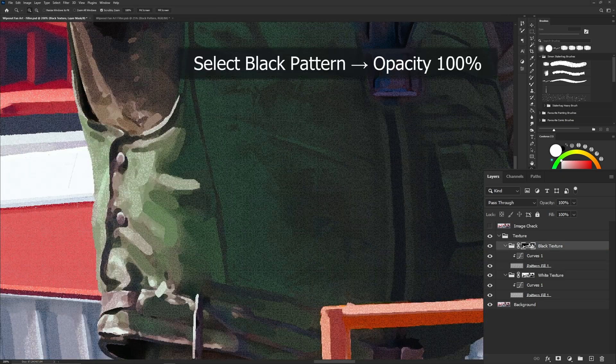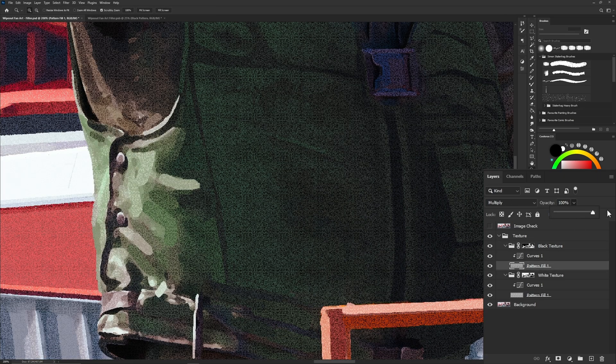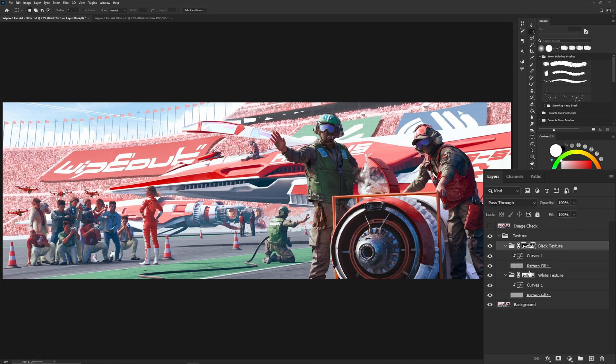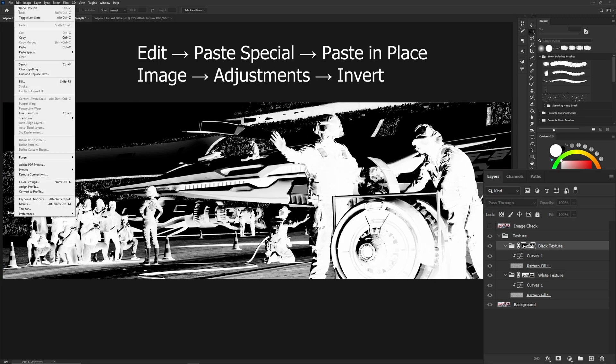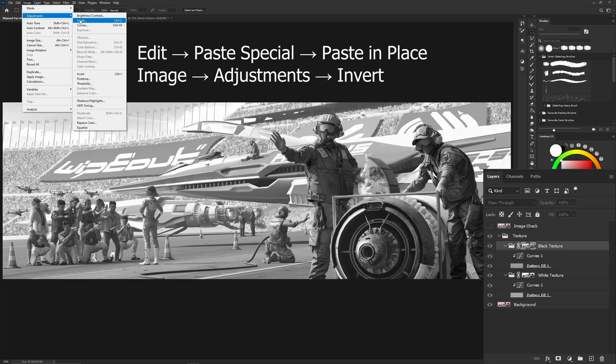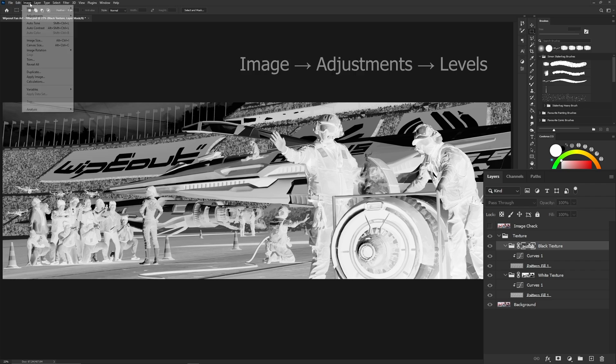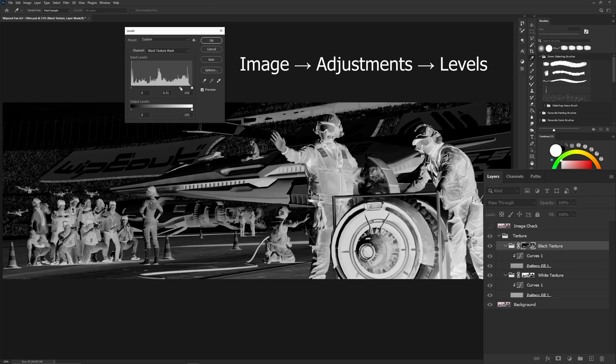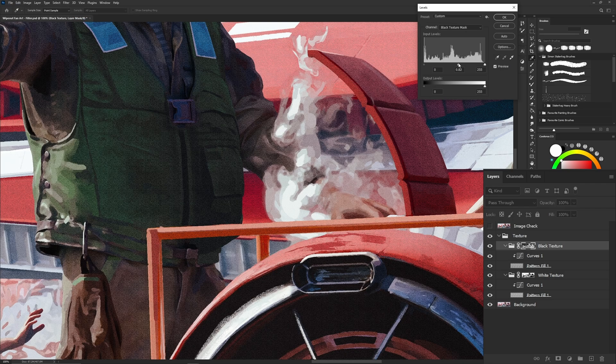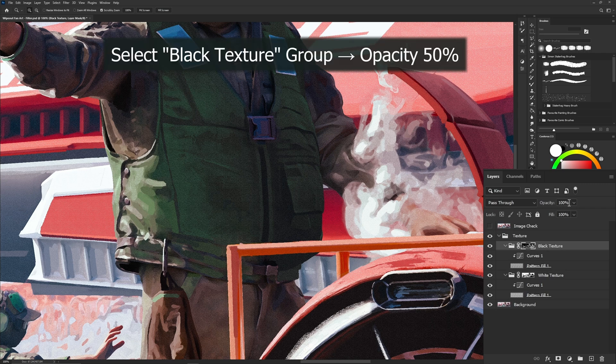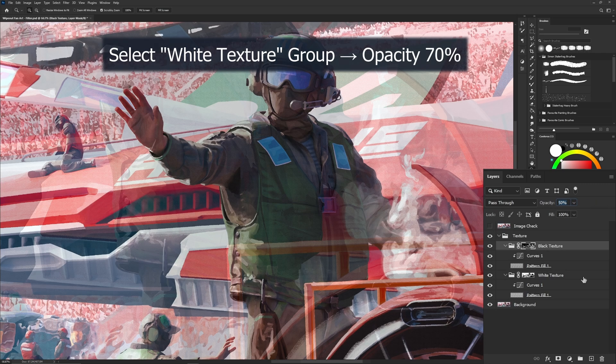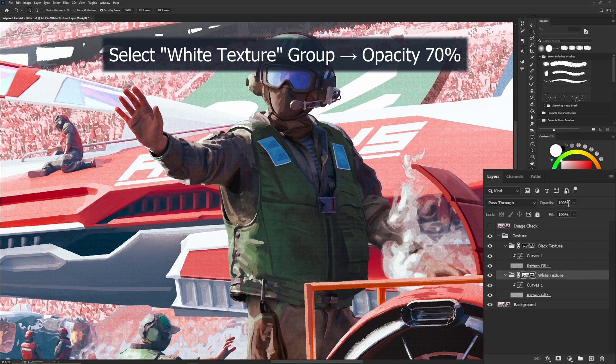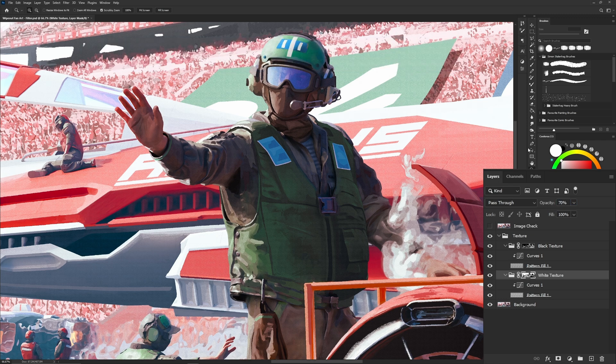Set the black texture's pattern opacity back to 100%. Let's reduce the intensity of the black texture's mask. Again, copy the painting into the mask, then invert it. Adjust the levels until you get the result you want. Then reduce the overall group's opacity to around 50%. Reduce the opacity for the white texture's group to 70%. These settings can also be up to your personal preference.